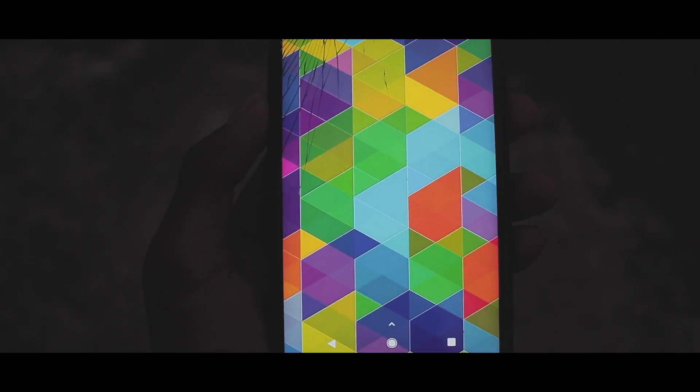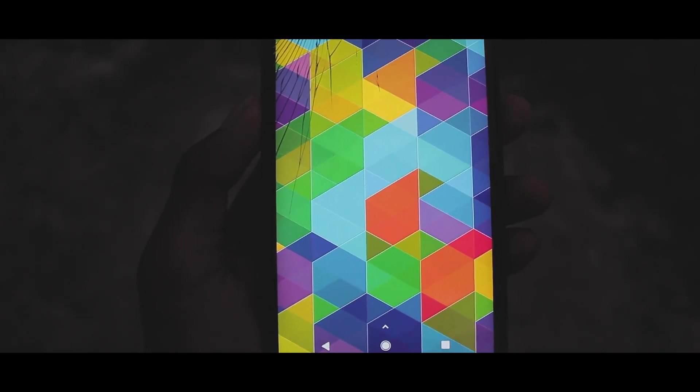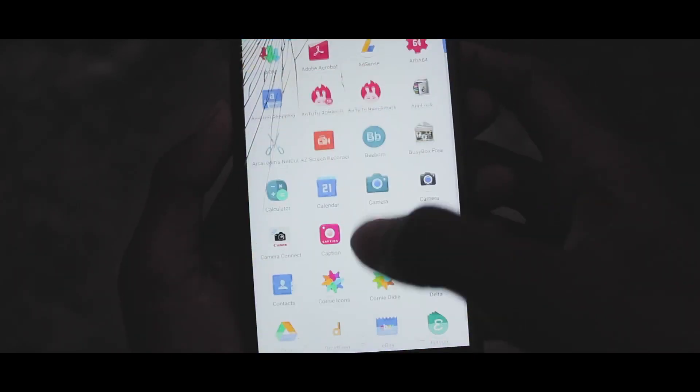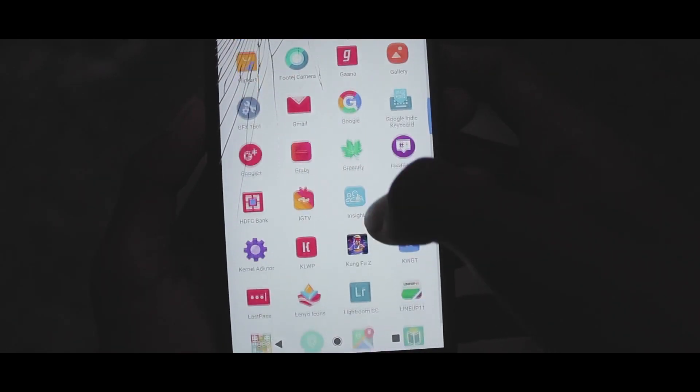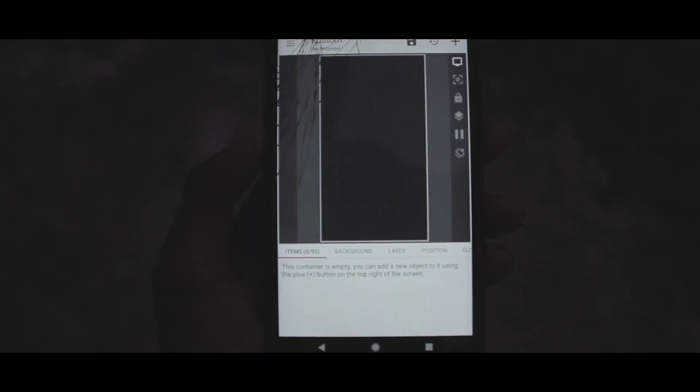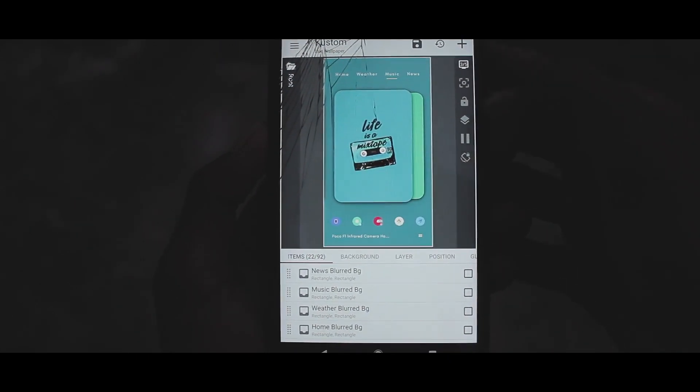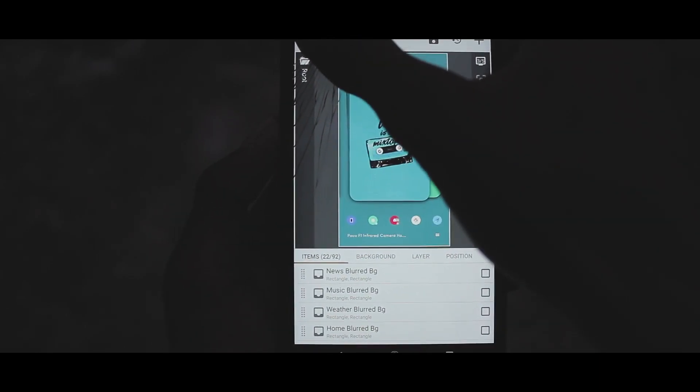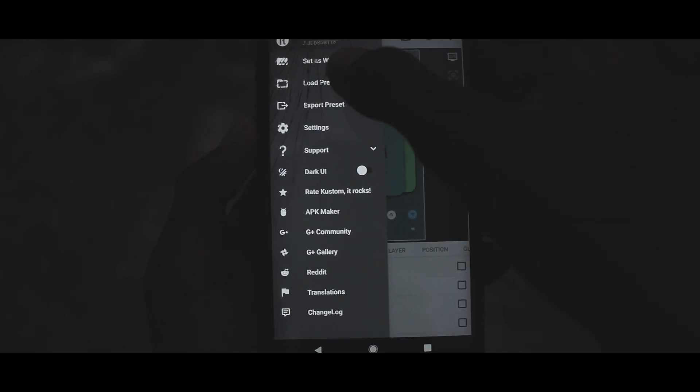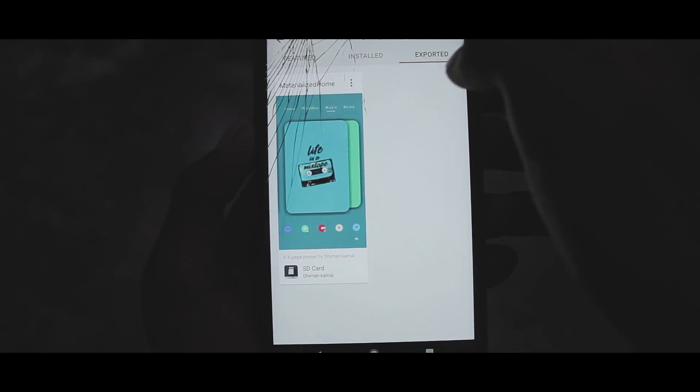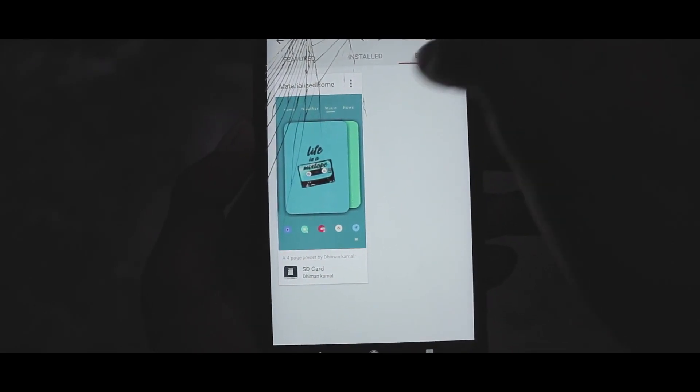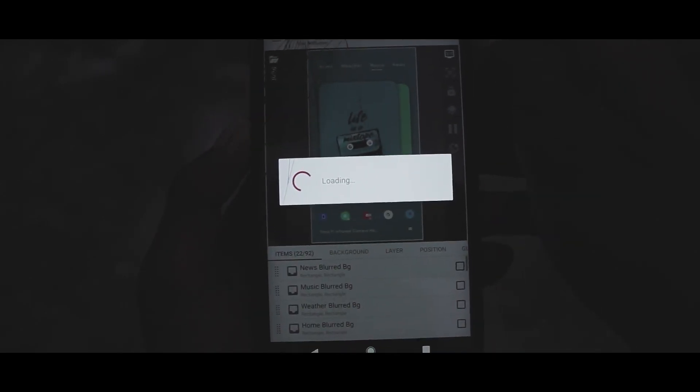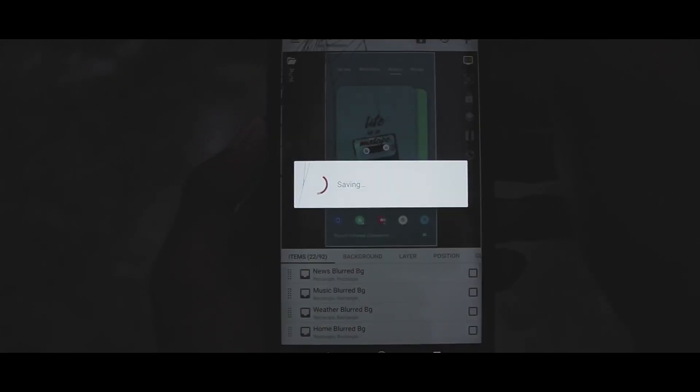Once the backup has been restored, just apply the wallpaper template by going into KLWP and then you have to load presets and then exported. Now select the preset, apply the wallpaper, and you're good to go.